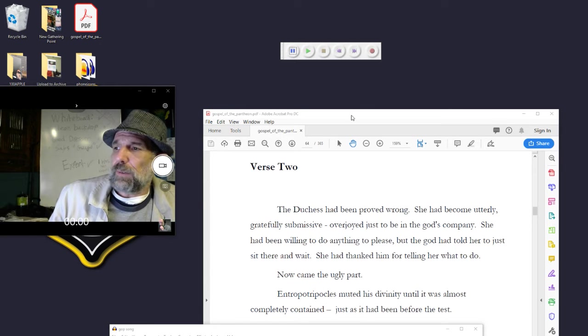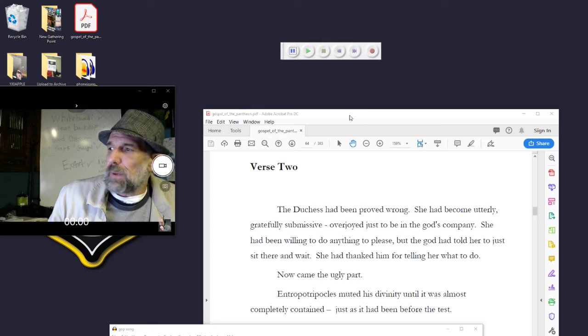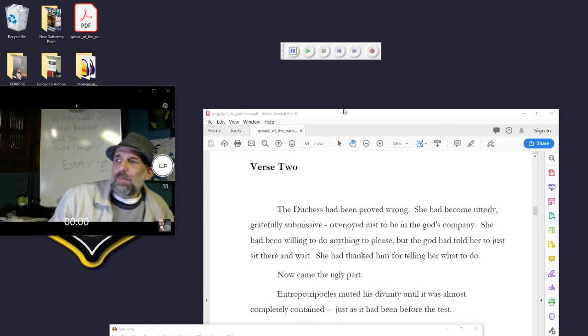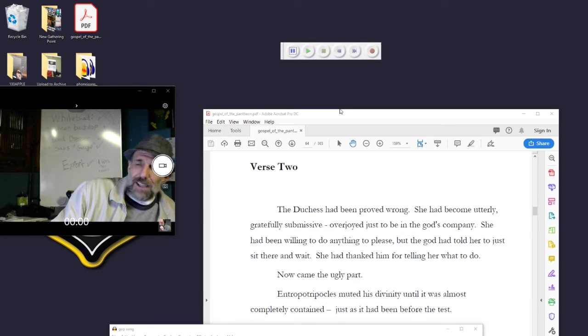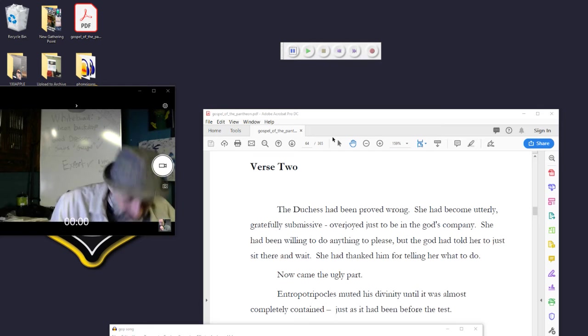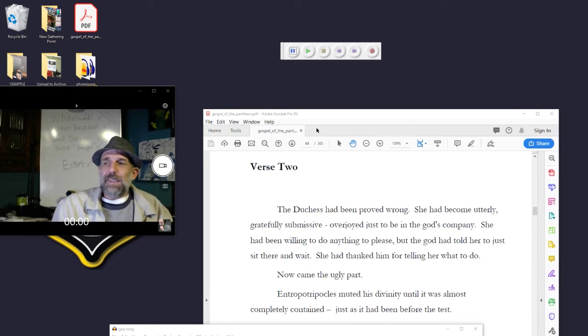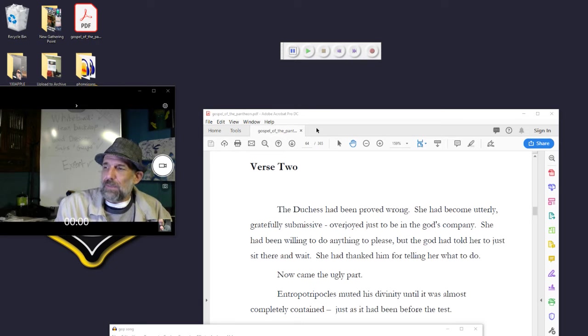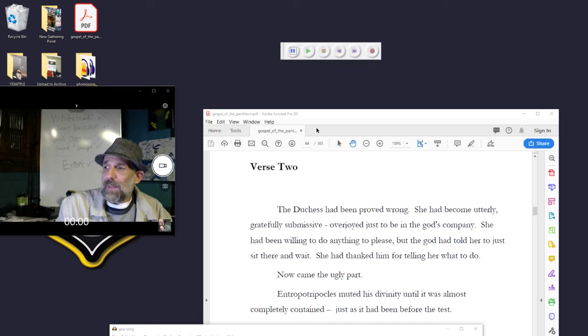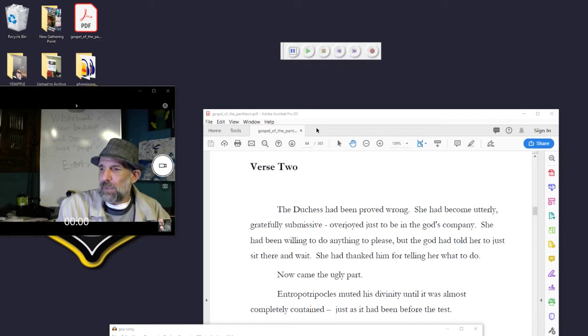Verse two of chapter three. The duchess had been proved wrong. She had become utterly gratefully submissive, overjoyed just to be in the god's company. She had been willing to do anything to please, but the god had told her to just sit there and wait. She had thanked him for telling her what to do.